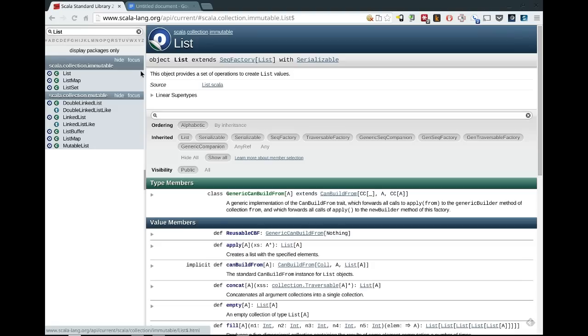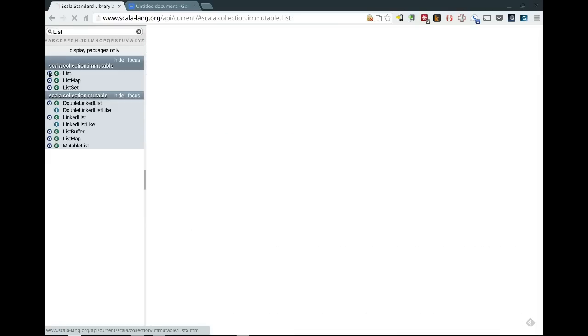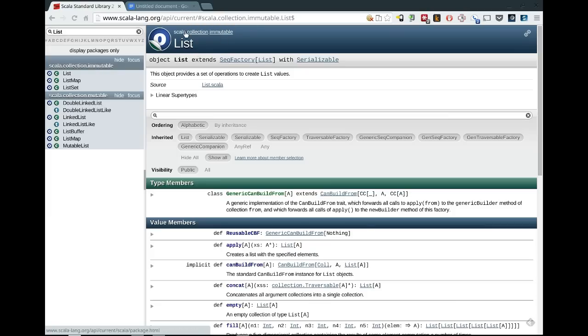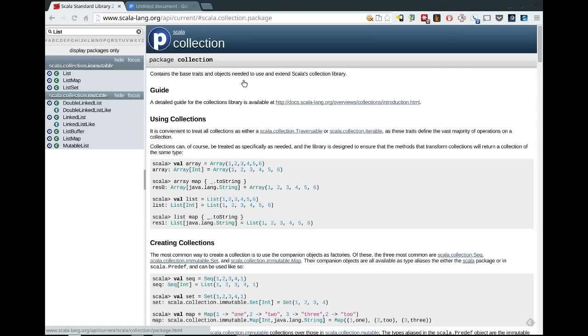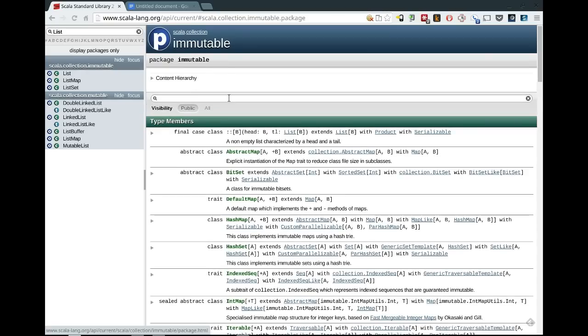You can get directly to the companion object for a list or any of these by clicking on that icon directly. So then it doesn't take you to the class, which is the default behavior if you just click on the name, but it takes you directly to the companion object. Another thing is you'll notice both here this is a hot link, the package name, and so are the packages up here. And you can use these breadcrumbs to jump to any of the packages along the way. So I can click directly on collection and get back to that collection, or I can click on Scala collection immutable.